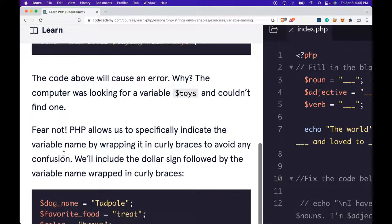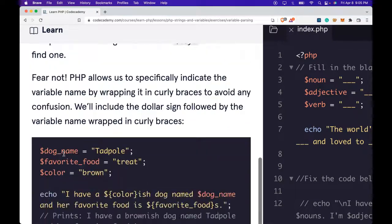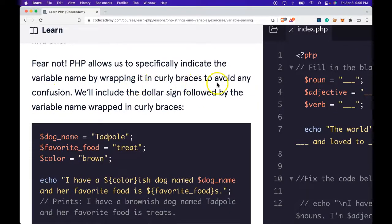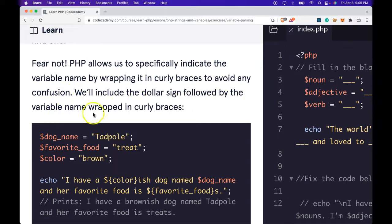Fear not. PHP allows us to specifically indicate the variable name by wrapping it in curly braces to avoid any confusion. We'll include the dollar sign followed by the variable name wrapped in curly braces.